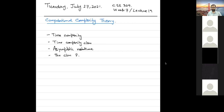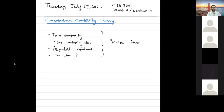Student: Can you please explain the small-o notation again, sir? Instructor: Okay, so let me talk about small-o notation.